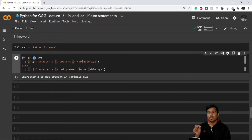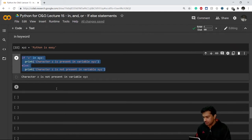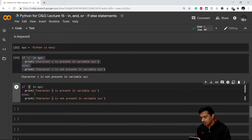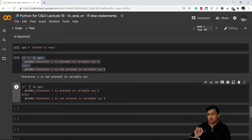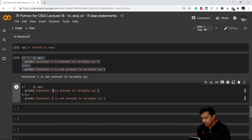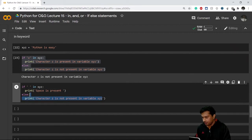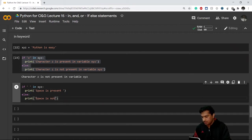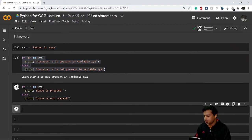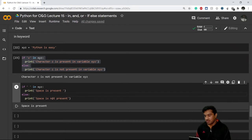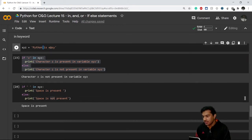We can do one more thing. I'll copy this and instead of Z I'll write a space character. If a space is present in variable XYZ, it prints 'space is present'; otherwise 'space is not present'. Running this, it says the space is present — and indeed there is a space right there in XYZ. This is how we use the 'in' keyword.